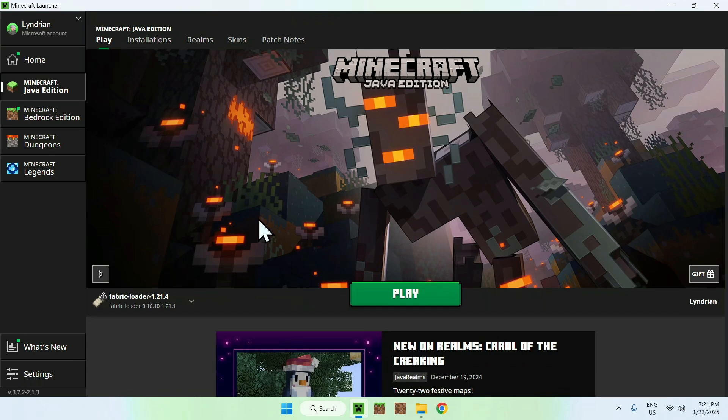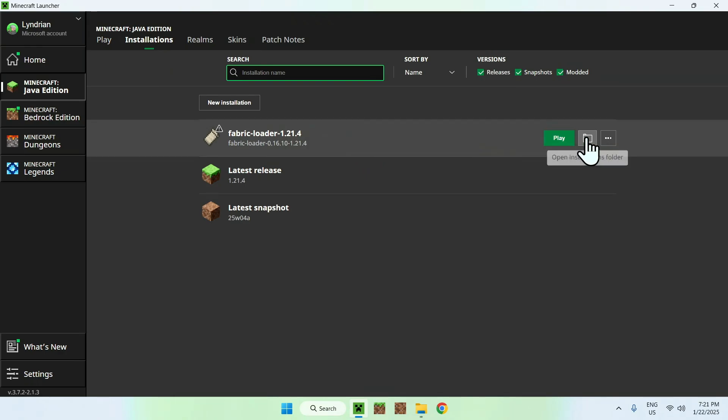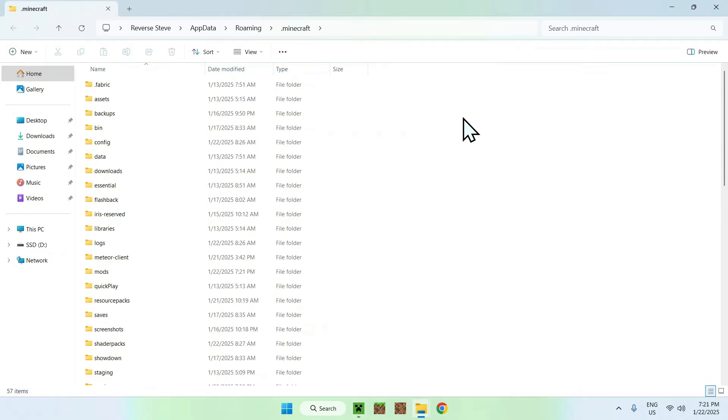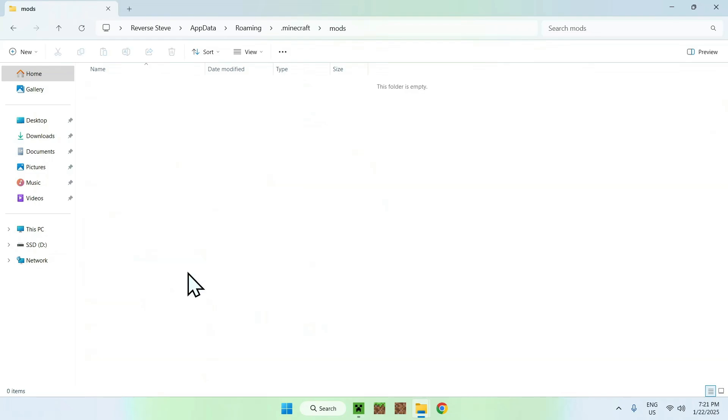And all we need to do here is simply go to the top of the launcher to Installations. And now we can go to Fabric Loader here and go to the folder icon. And now you're in your .minecraft folders. So all you want to do here is simply click your mods folder once you've found it and double-click it.